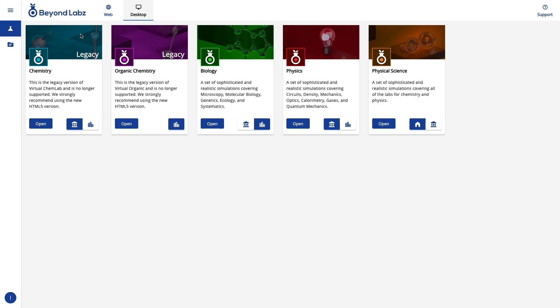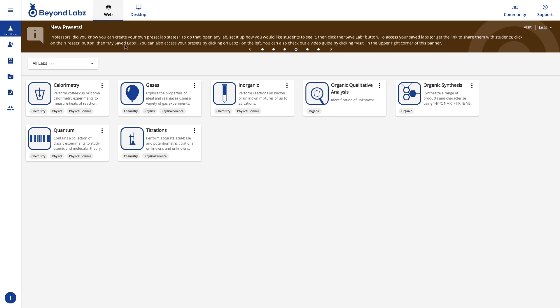Again, a reminder that chemistry and organic chemistry desktop versions are no longer supported. We are happy to help you with biology, physics, or physical science. But if you're using chemistry or organic chemistry, we highly recommend that you use the web versions of those labs.